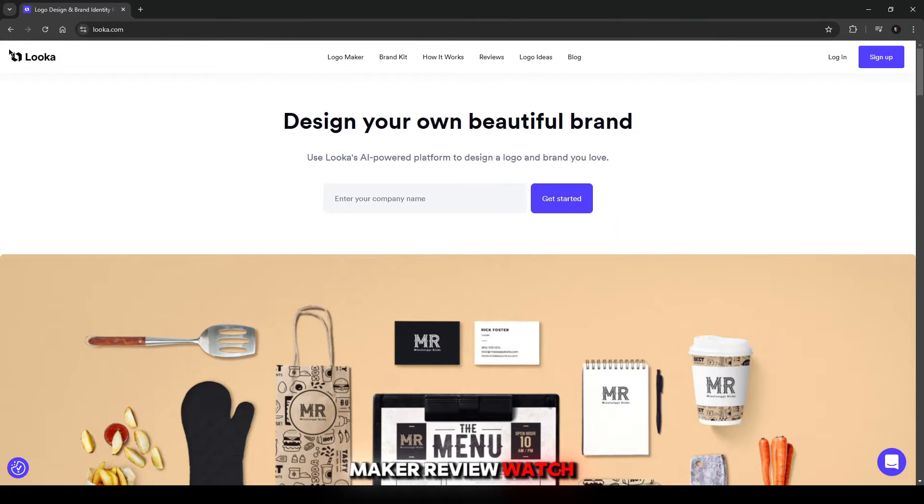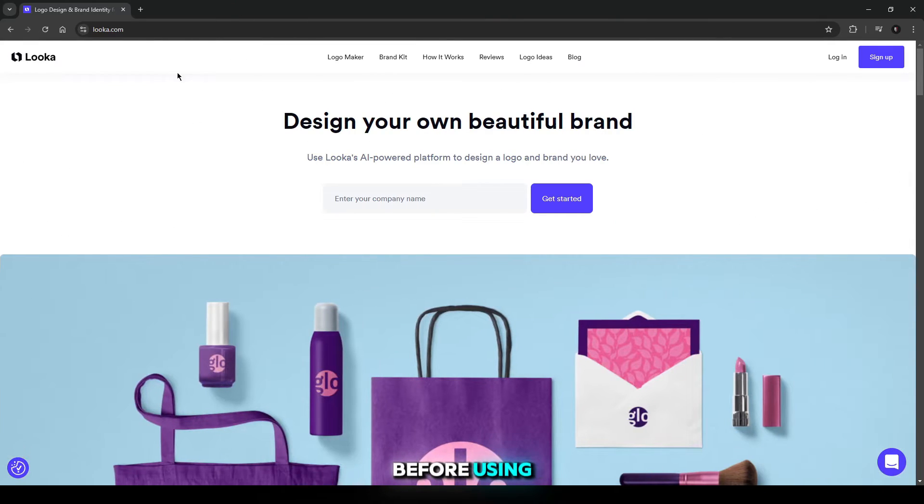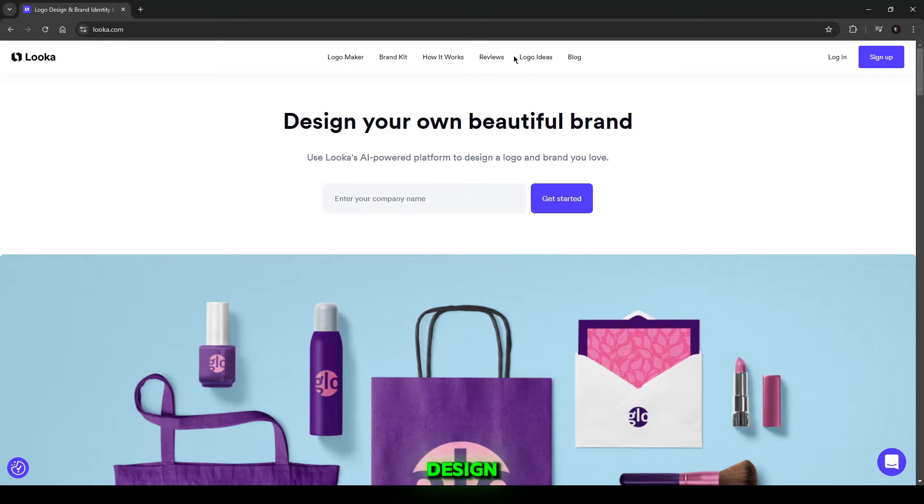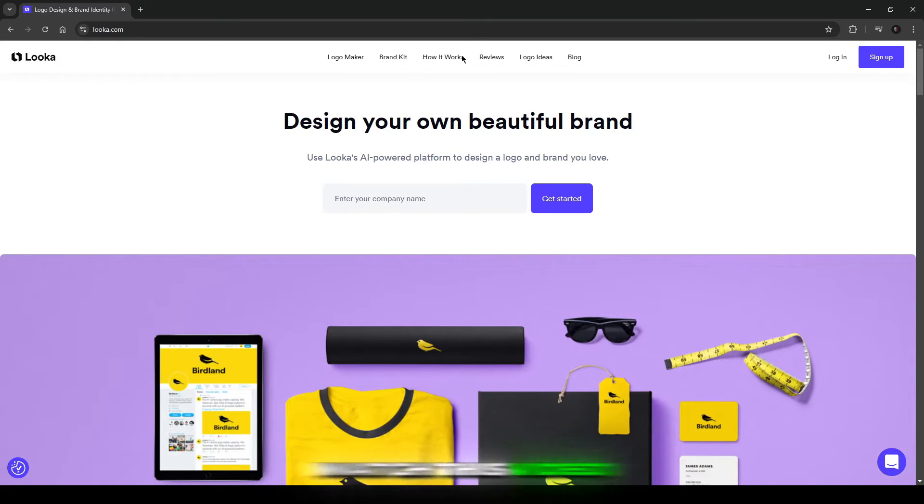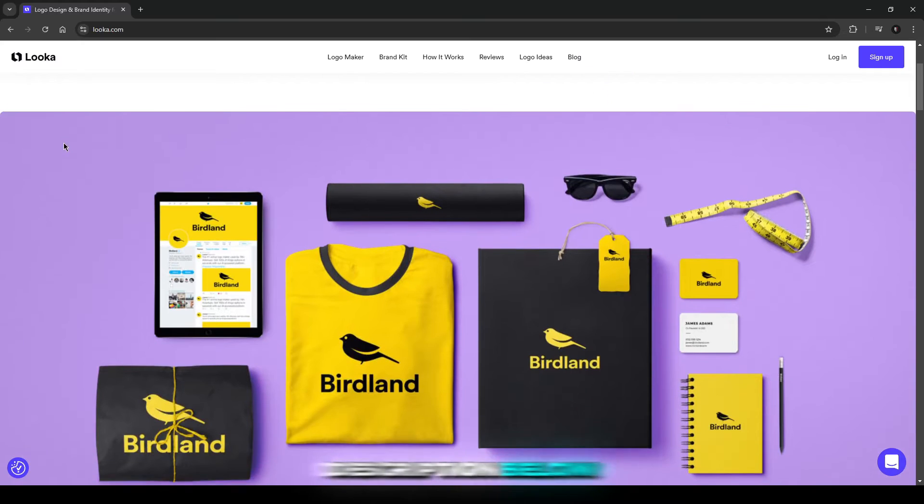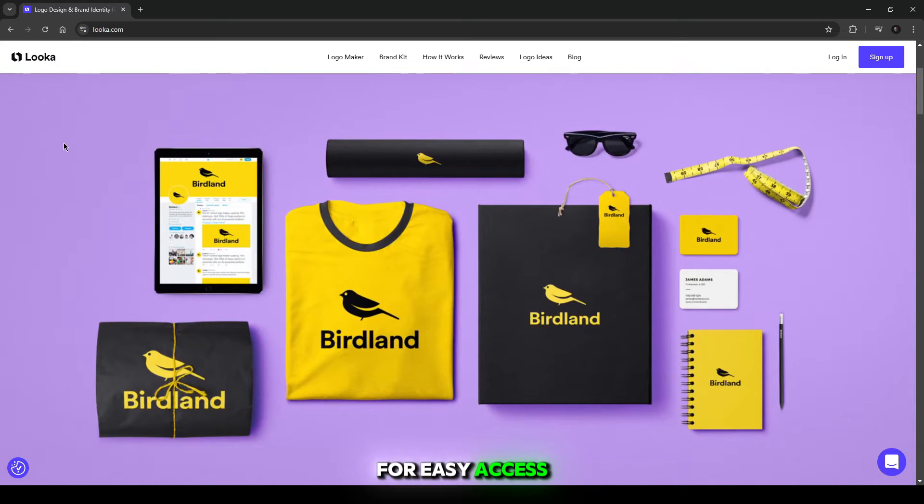Looker Logo Maker Review – Watch Before Using. If you're considering using Looker for your logo design, watch this video first. Links to Looker are in the description below for easy access.